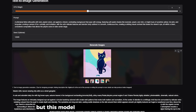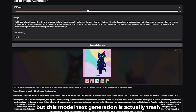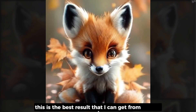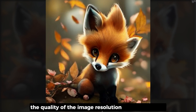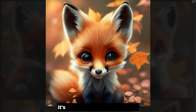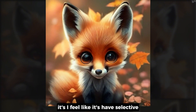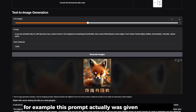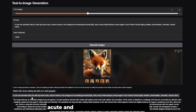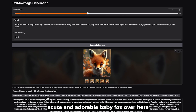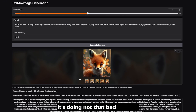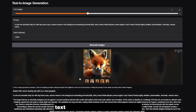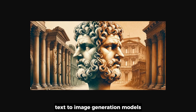The text-to-image generation in this model is honestly poor. The best results I got from the images show very low resolution quality. The one area it does somewhat well is with demo prompts — for example, 'a cute and adorable baby fox' is not that bad — but overall it feels like the capability of the very earliest text-to-image generation models.